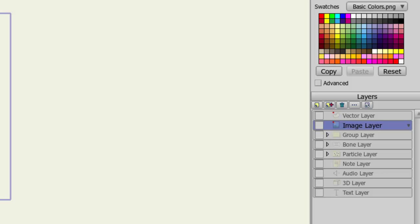In this tutorial, I'll be going over all the layer types you'll find in Anime Studio Pro. On top of that, I'll touch on the settings that you can adjust for each of the layer types. So, with all that said, let's get started.